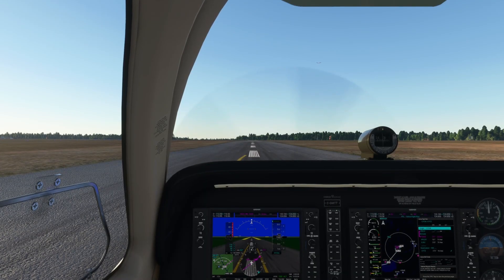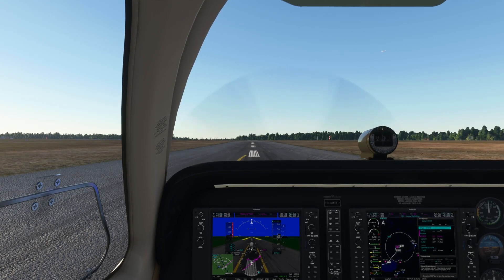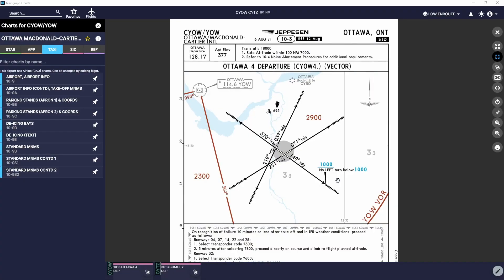In this first example we're at CYOW taking off runway 22. Here in Ottawa there's only one standard instrument departure: the Ottawa 4 departure, or CYOW 4. This is a vector-based departure. There is one frequency, 128.17, which is departures. Upon becoming airborne you contact them — unlike a VFR departure where you'd normally be told by tower to switch over.